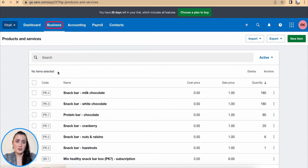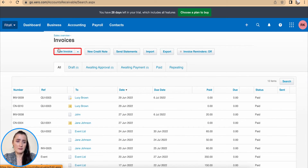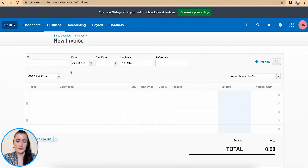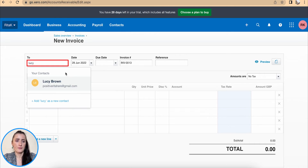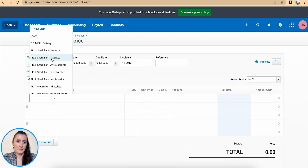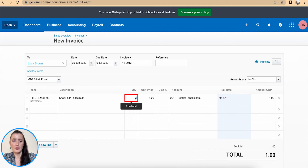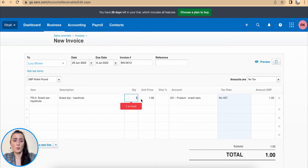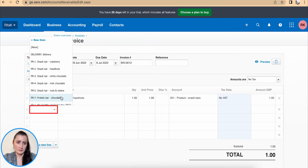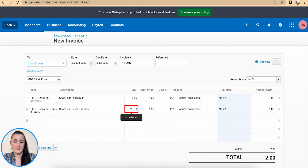So if I try to issue an invoice and a customer has requested, let's say five hazelnuts and five mixed nuts, and I try to add five for Lucy, this turns red because I have only one available in stock. And if I try to add four nuts and raisins — five here — it's showing that there are six on hand. So the system already provides that information.